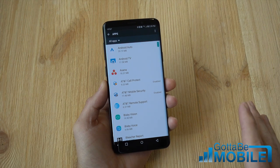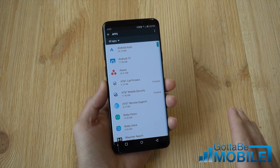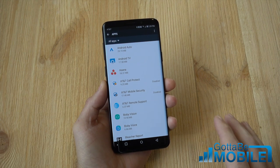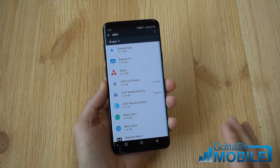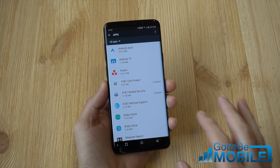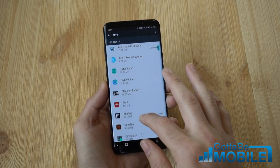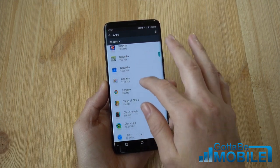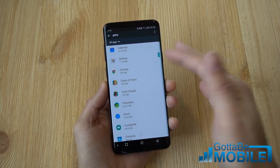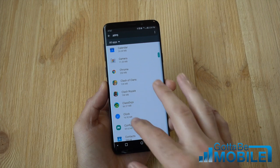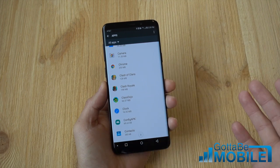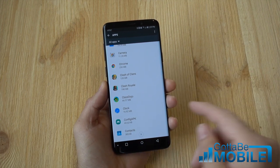Now keep in mind that you can't move any app to the SD card. Some of the ones that come pre-installed you cannot change, but if it's something you've downloaded like a big game, like Clash Royale, or all kinds of different things, those you can move.